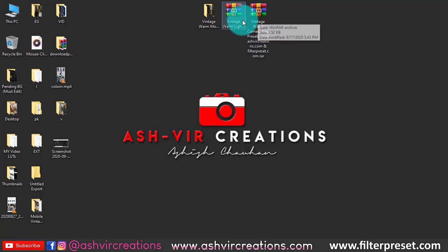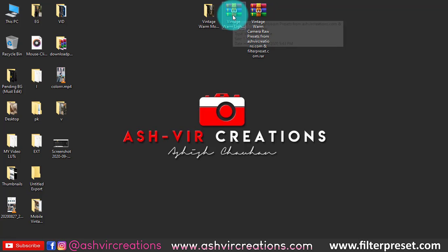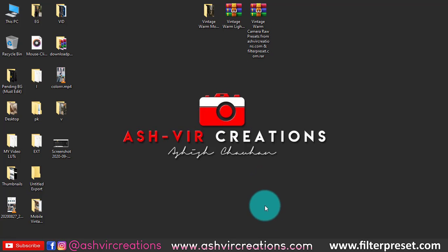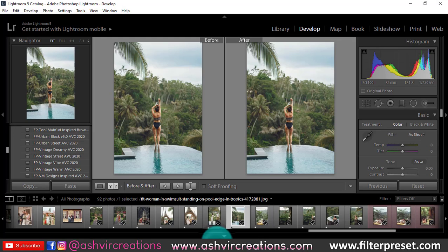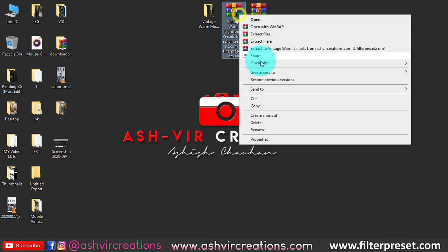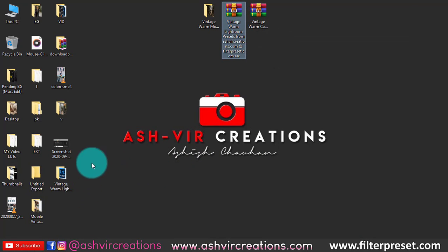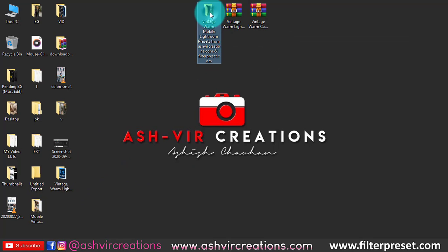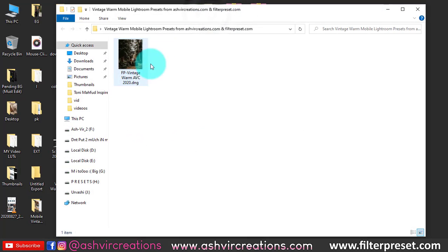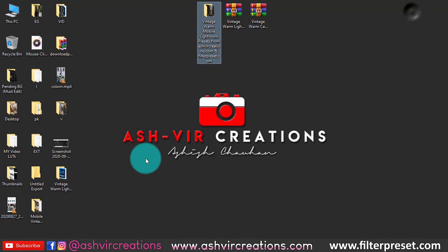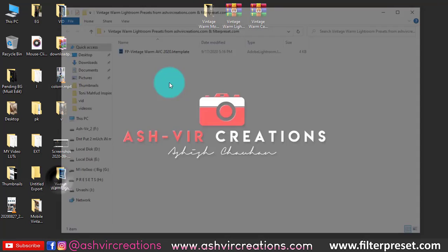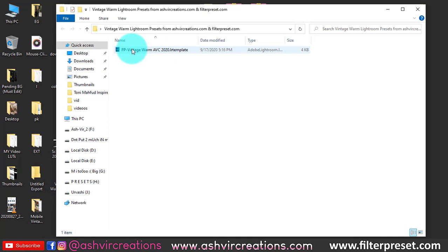If you haven't followed me on Instagram, go follow me — just type Ashley Creations. Once you've downloaded the files, right-click and select 'Extract Here' so it will extract the folder.